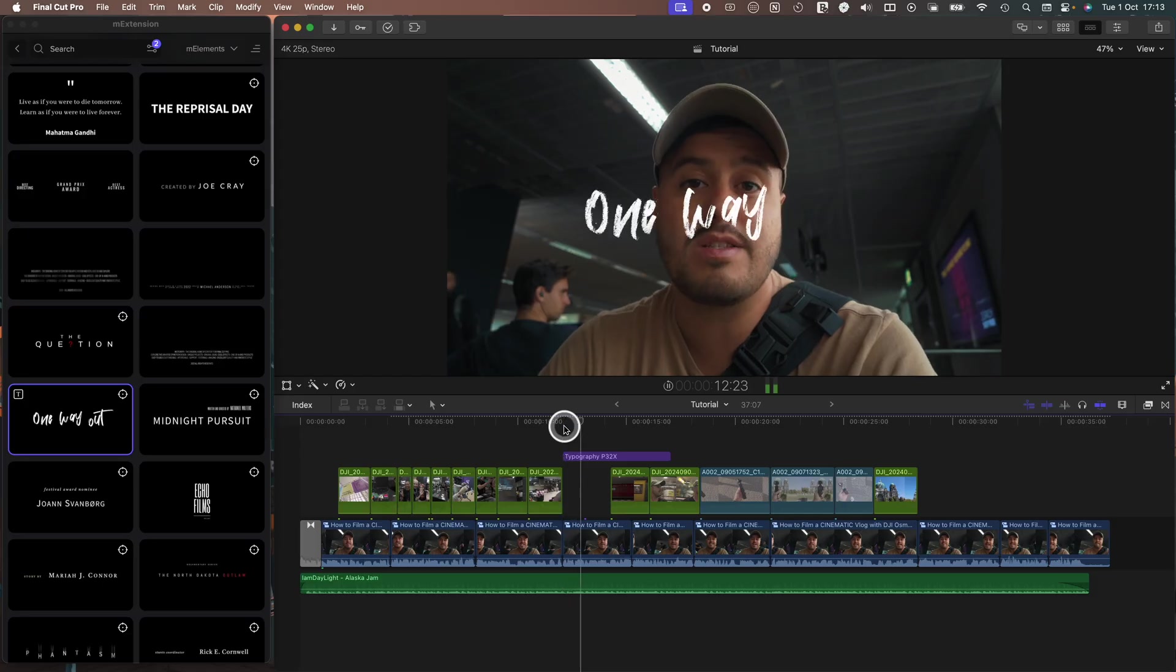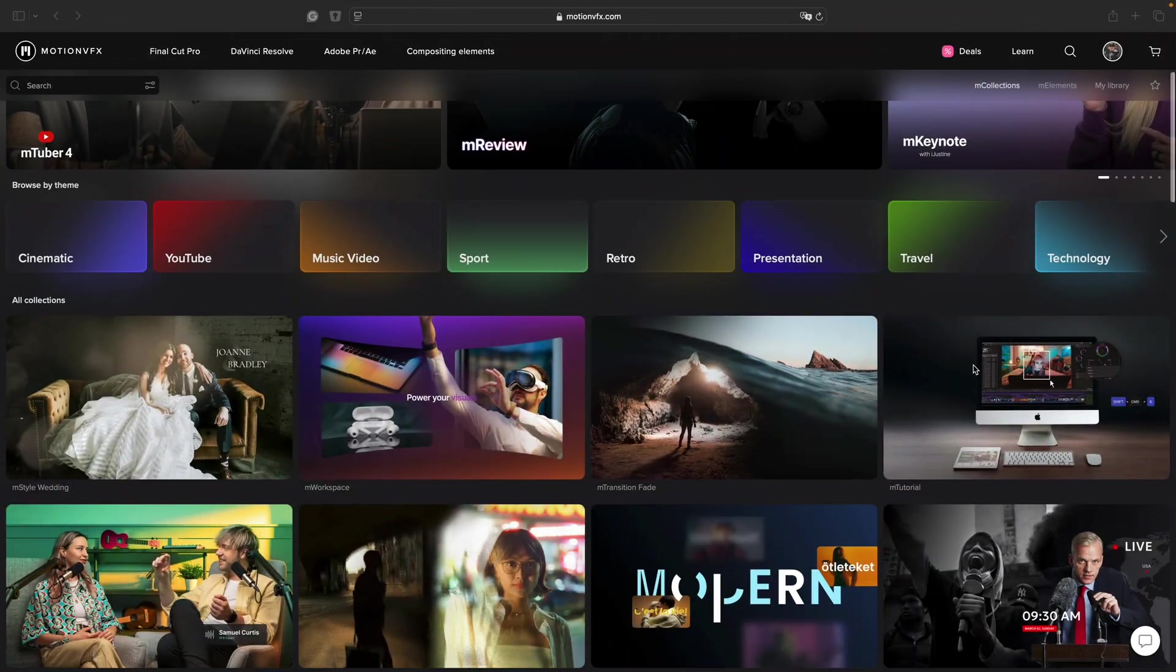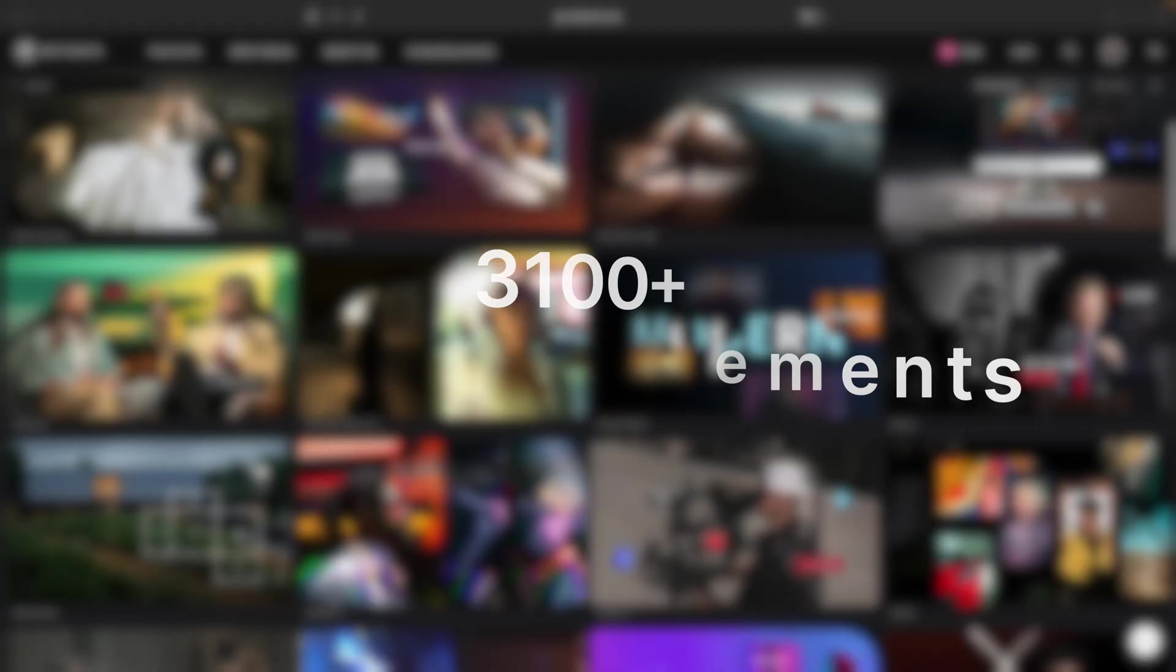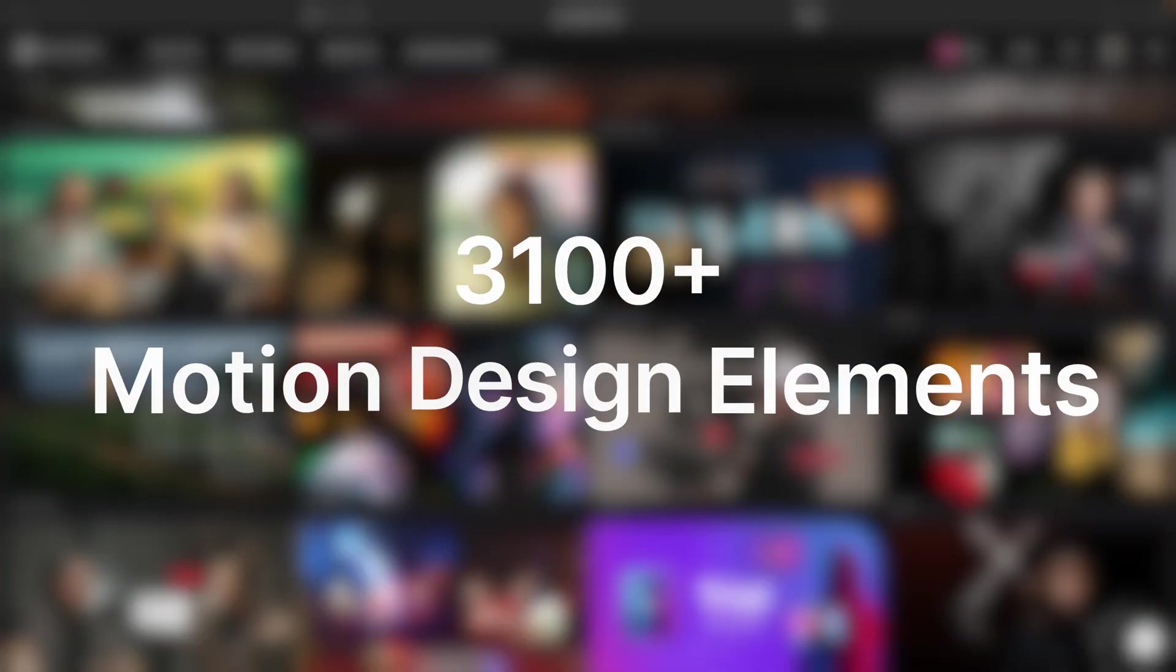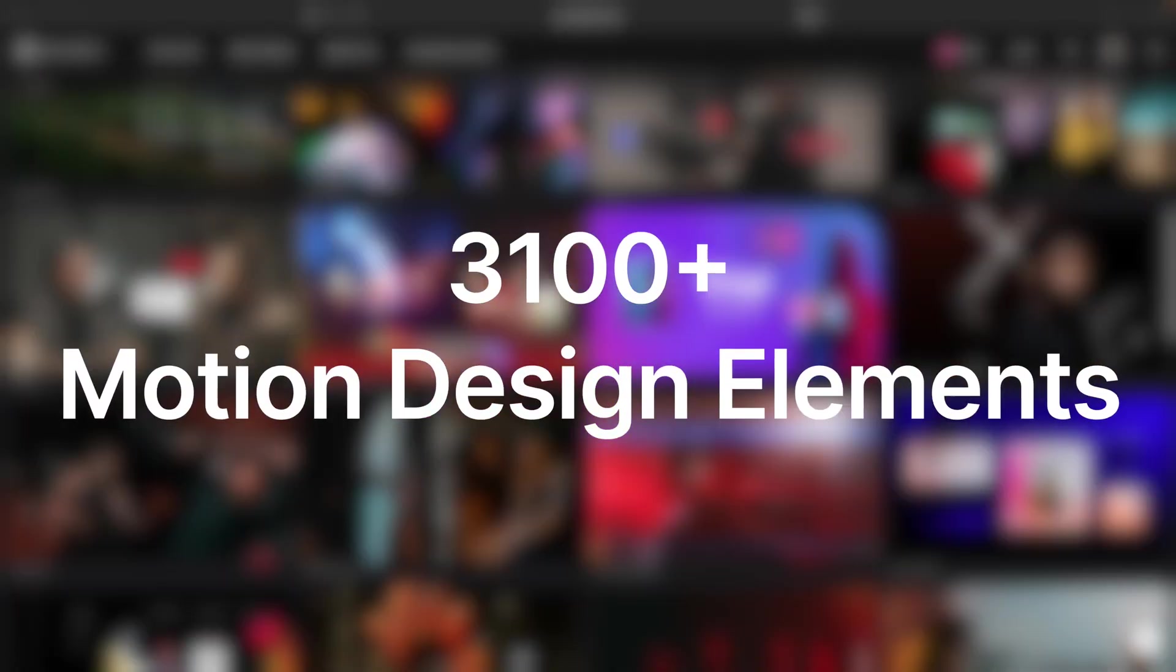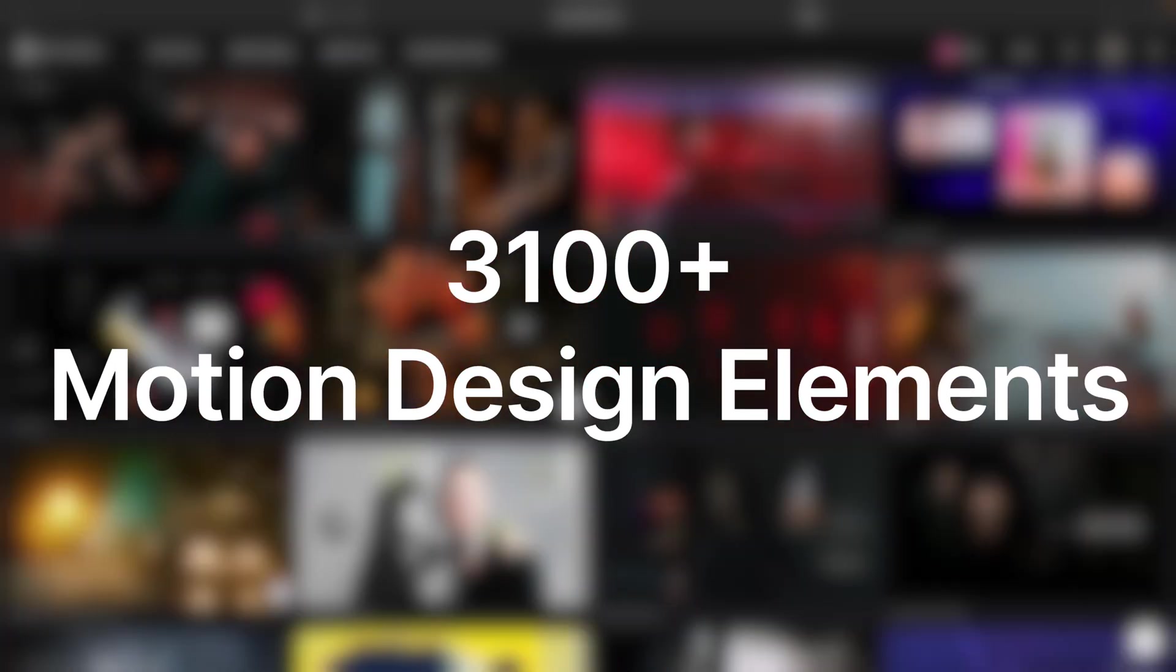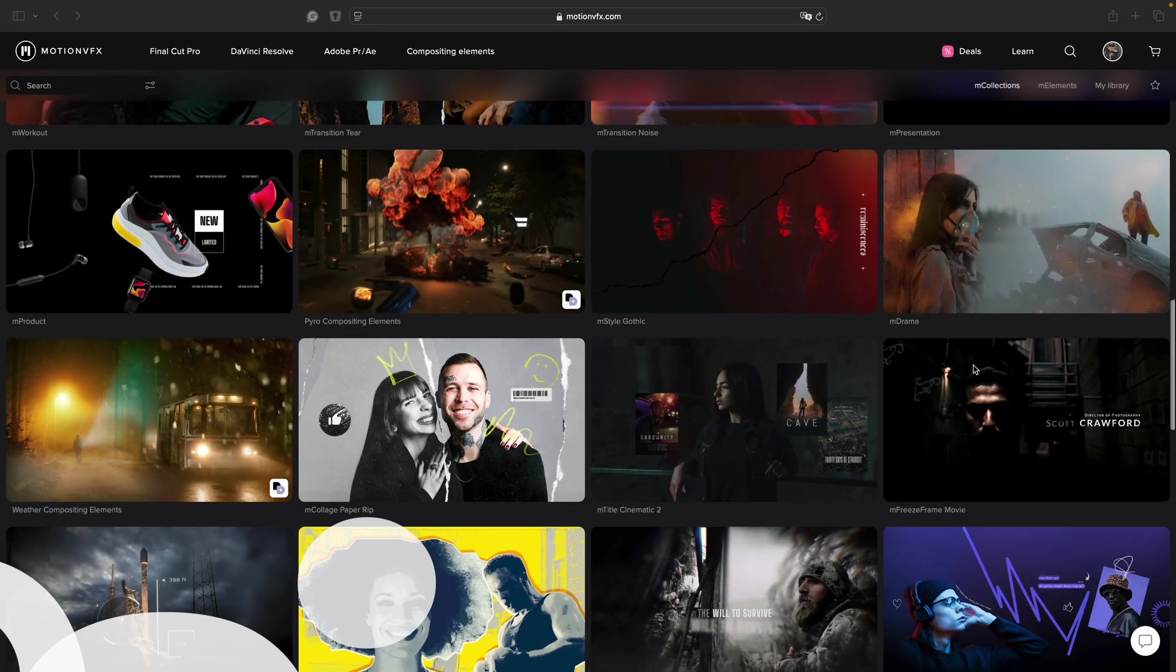You can see how powerful and convenient the M extension window is for finding and adding elements to your project, which makes editing easier. The best part is that you can access 3,100 plus motion design elements with the basic plan, which is constantly growing.